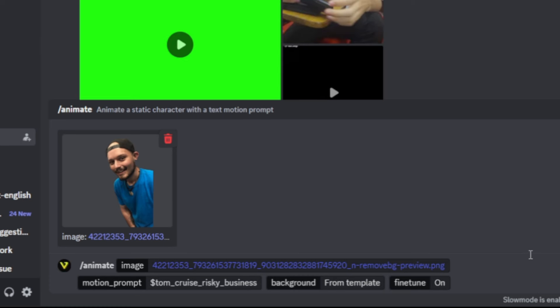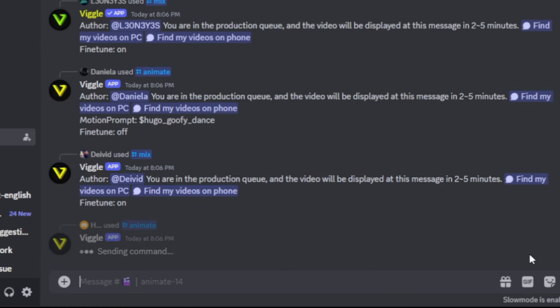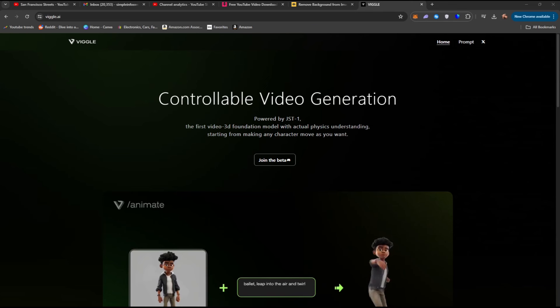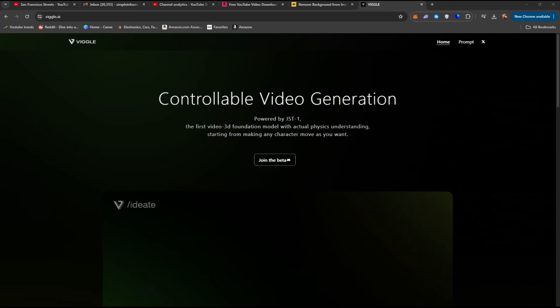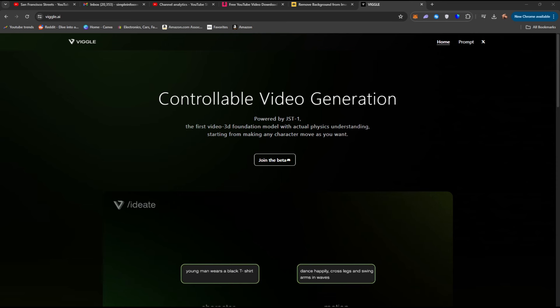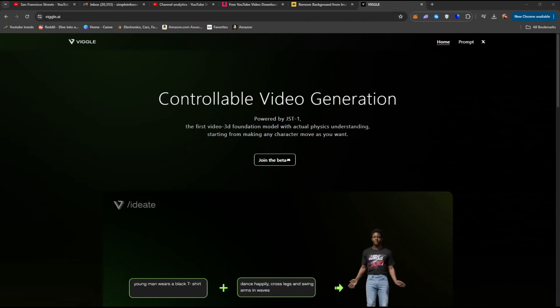Don't worry, you do it once, you'll have it down. Head to link1 in the description, and it'll take you right here. What you're looking at is the home page for Vigil. Now right here in the center you'll see join the beta. Go ahead and click on that. It will automatically open up the Discord window.